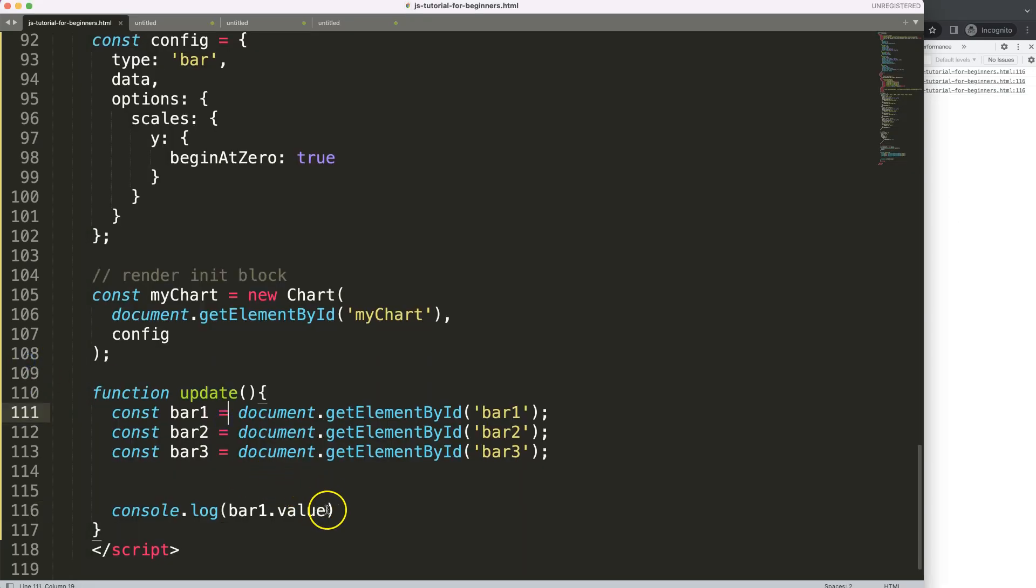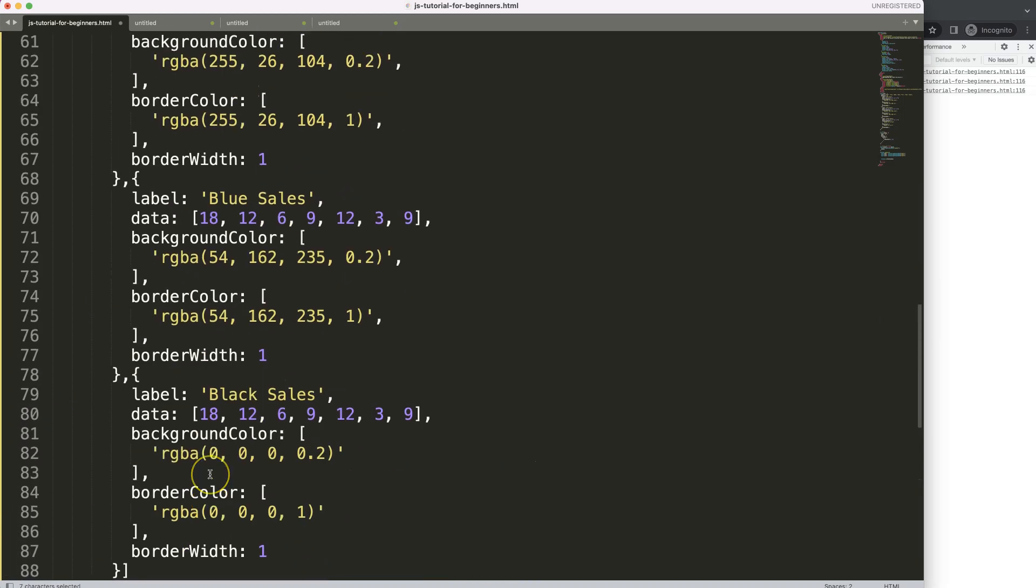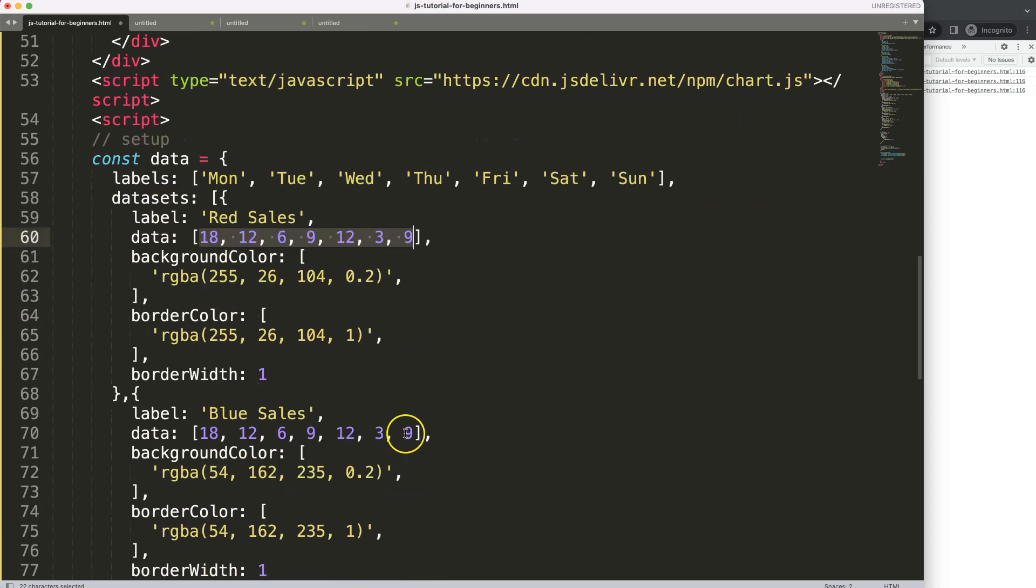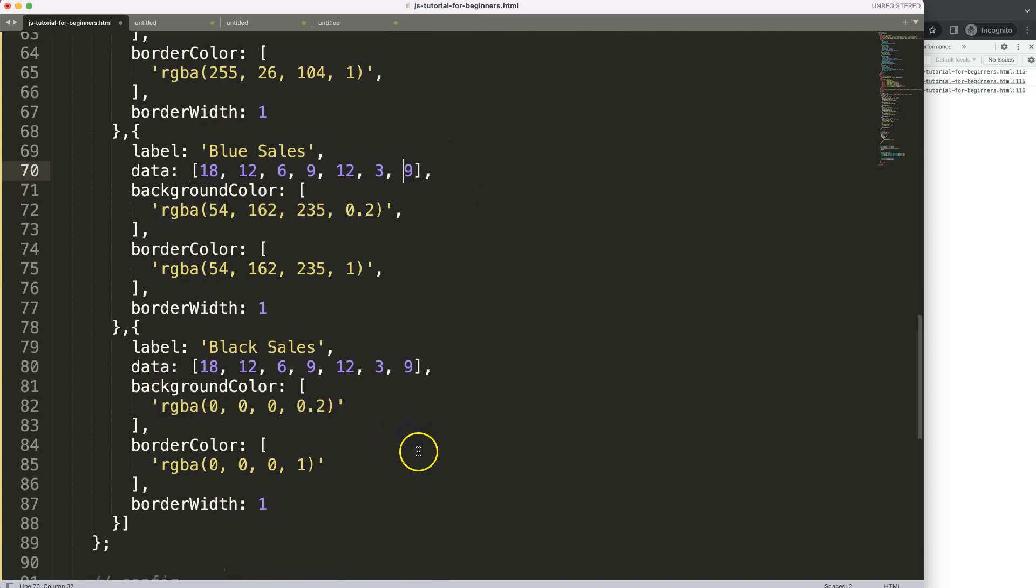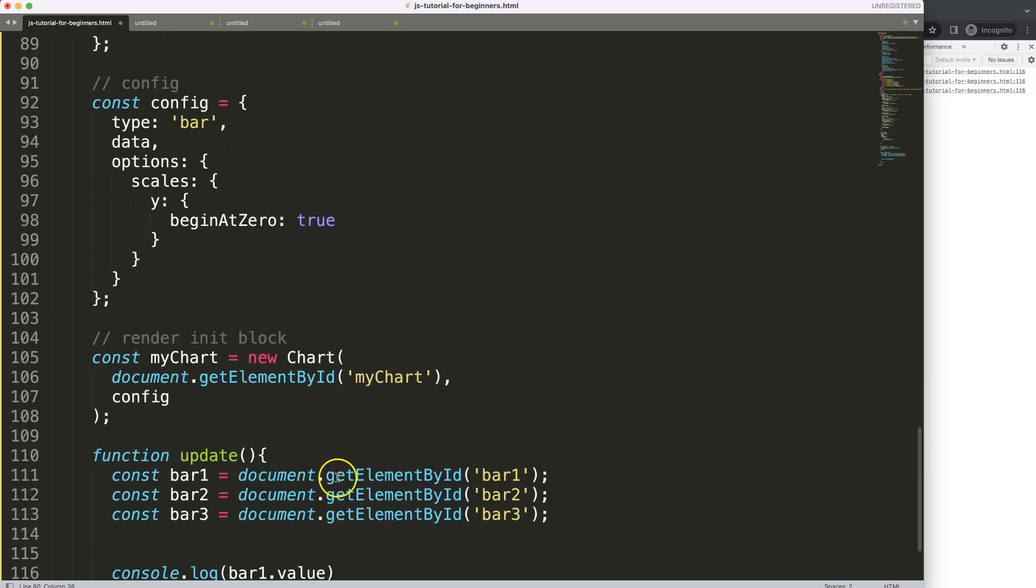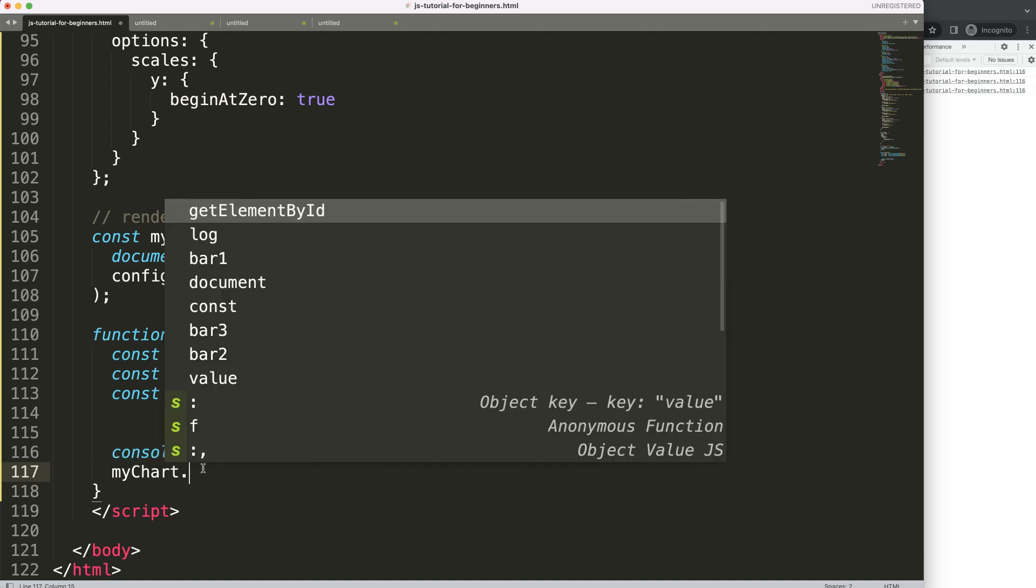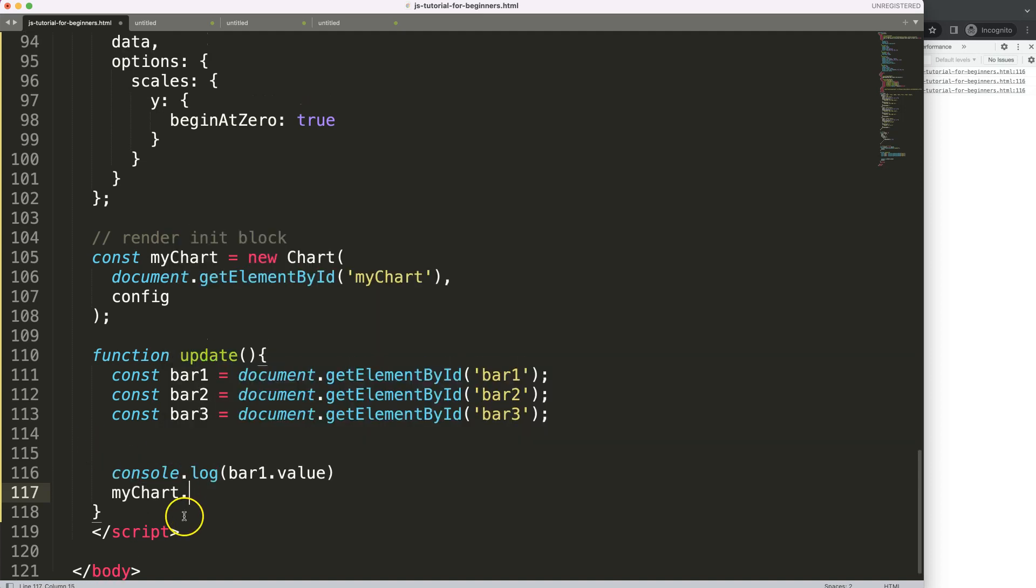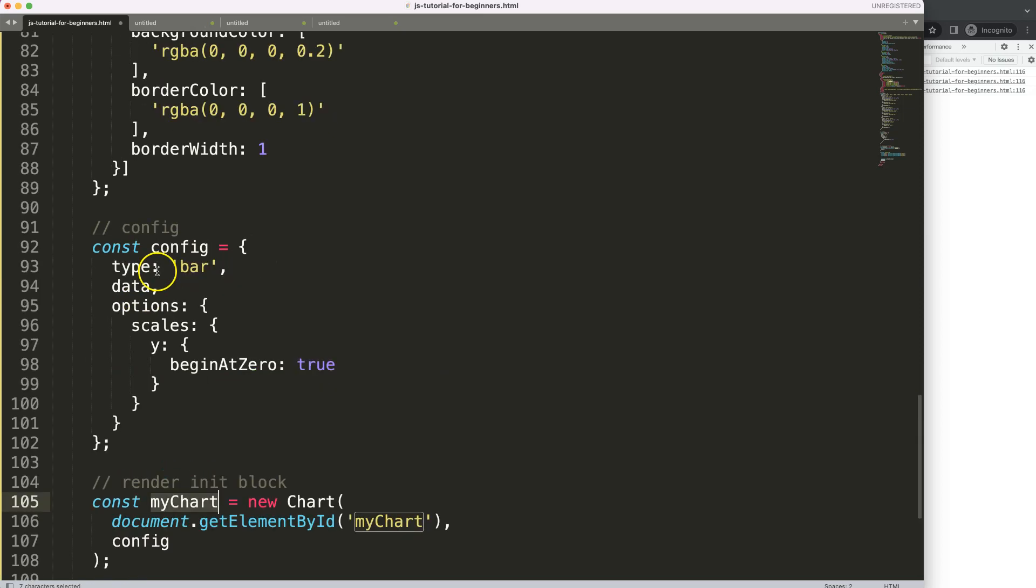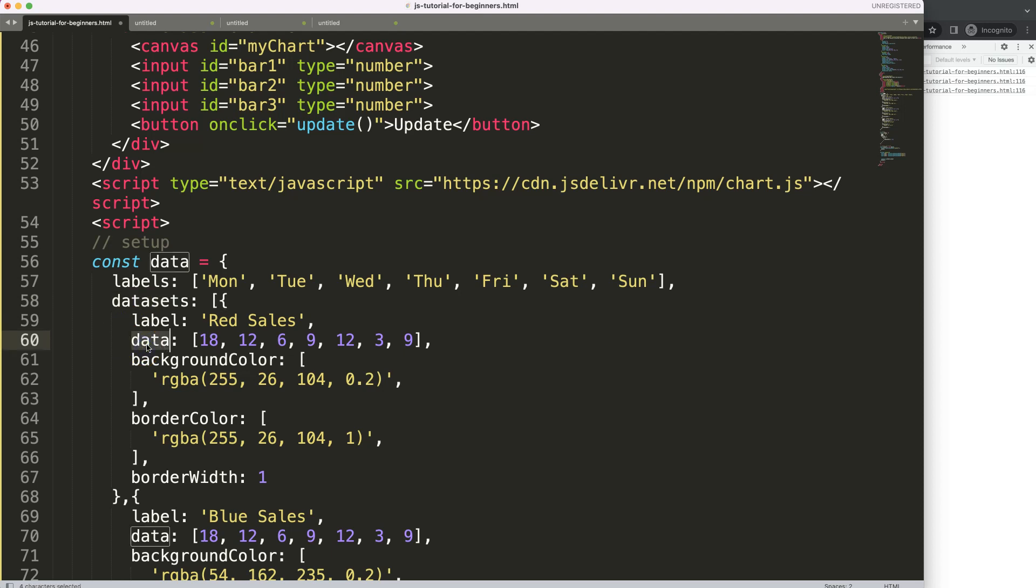So, what I'm going to do now is, basically, the value here needs to be inserted where exactly. Well, it depends on the array. In this array, in that array, or in this array. So, how do we do that? We're going into the my chart object, which is basically the chart object. And this chart object can lead us to the data. And from data, we can go to datasets. And from datasets, we can go to the data.